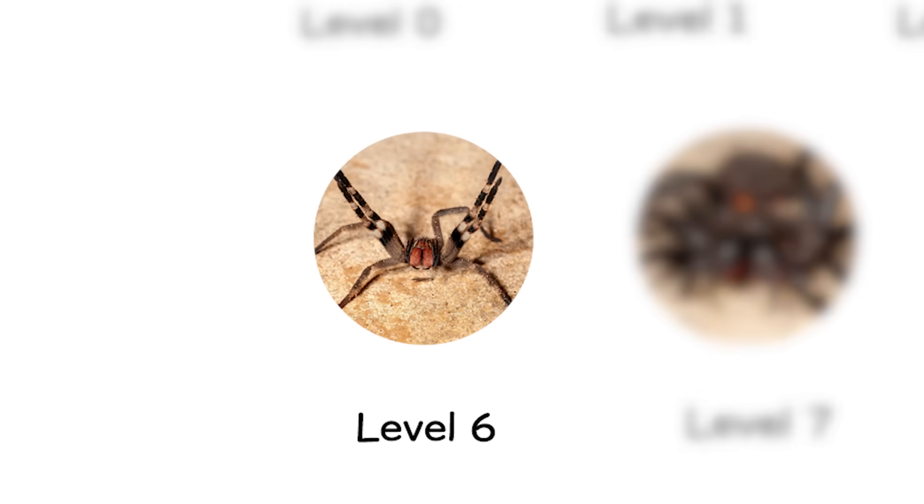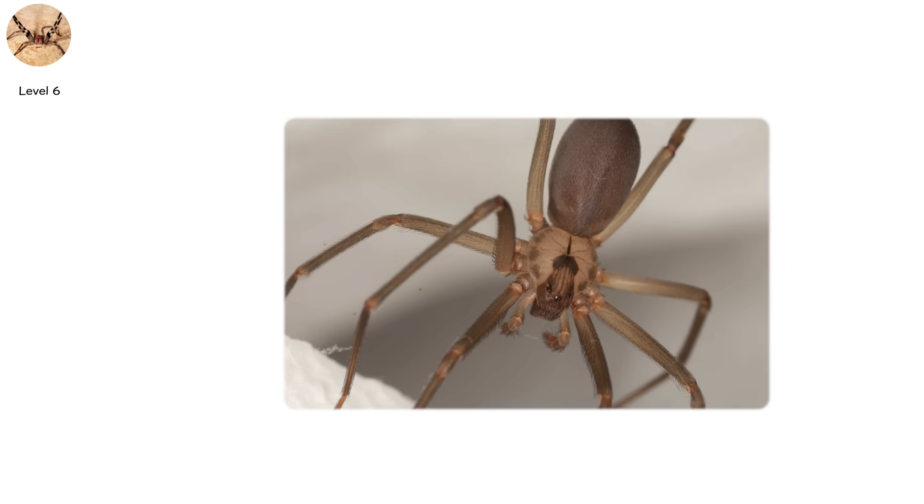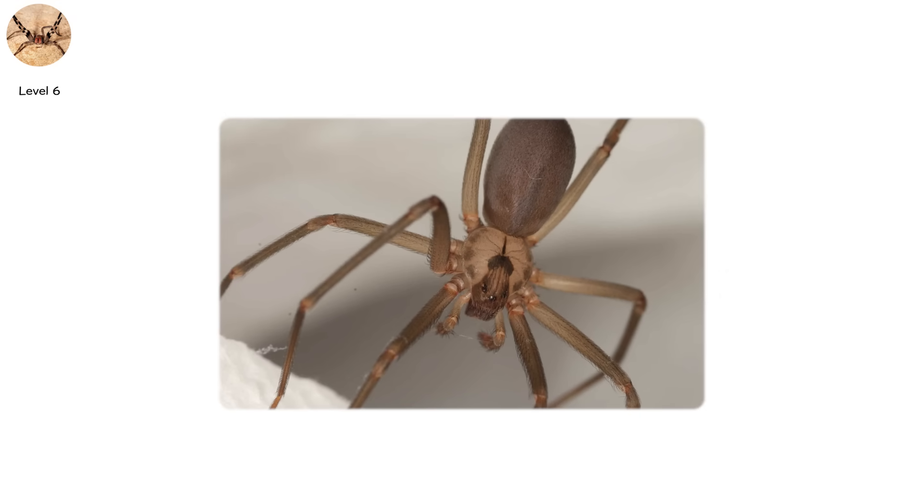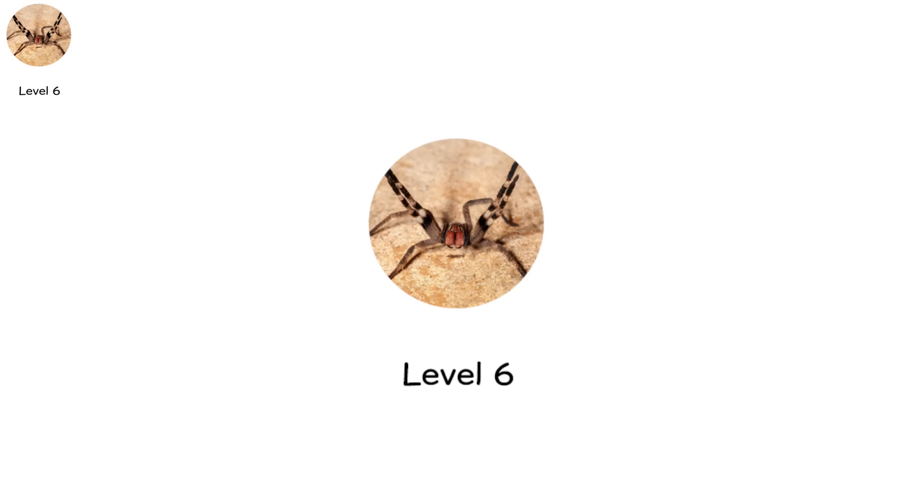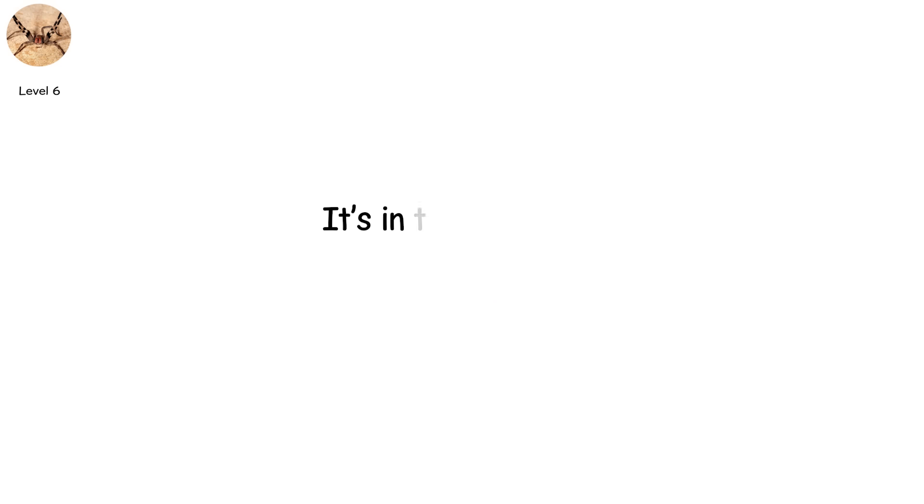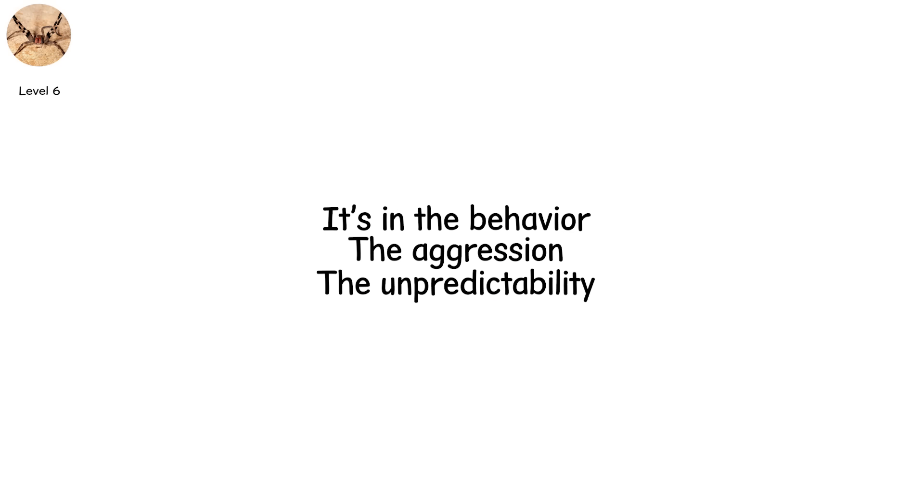Level six. You're no longer dealing with reclusive hunters. Now the spider sees you, and it doesn't back down. This is level six, where danger isn't just in the venom, it's in the behavior, the aggression, the unpredictability.